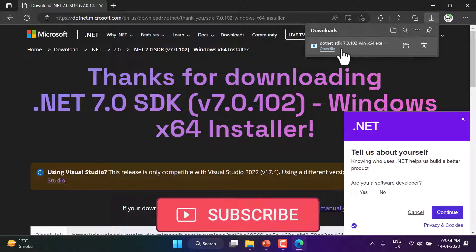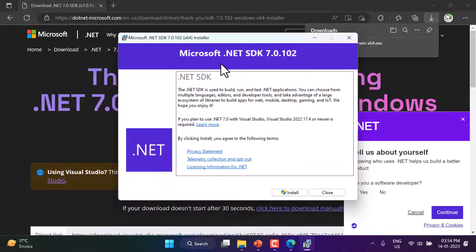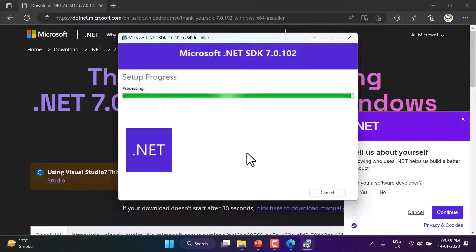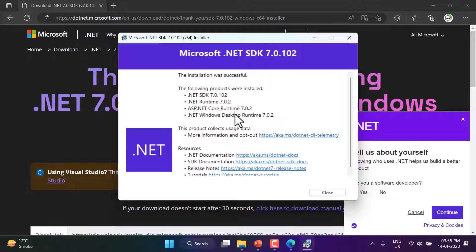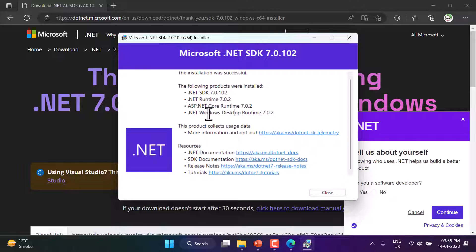Let's open and install the downloaded file. You will see the version of this .NET SDK is 7.0.102 — click the Install button. The installation was successful. The SDK installed several components: .NET SDK used for development, .NET Runtime used to run applications, ASP.NET Core Runtime used for web applications, and .NET Windows Desktop Runtime used for platform-specific applications. There are also links to documentation, release notes, and tutorials.